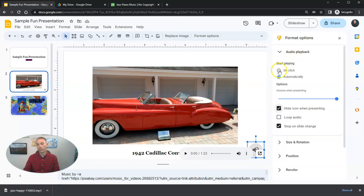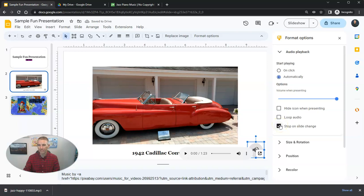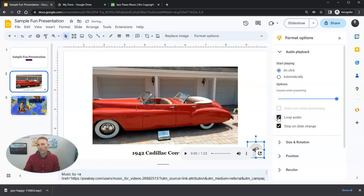If I want to have more control over that, I'm going to set it to be on click only. And we can see there I have stop on slide change. Or if I go to automatically, I can still have stop on slide change. I'm going to say on click, I'm going to have loop audio. So the audio keeps playing as long as I am on that slide.